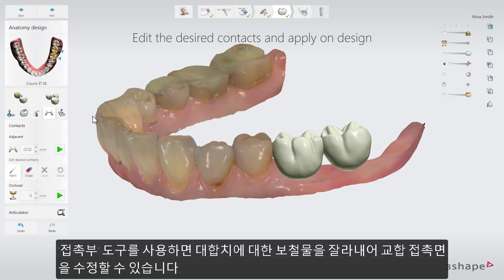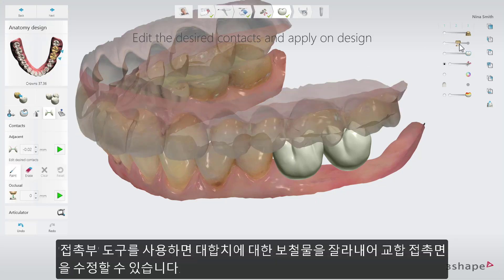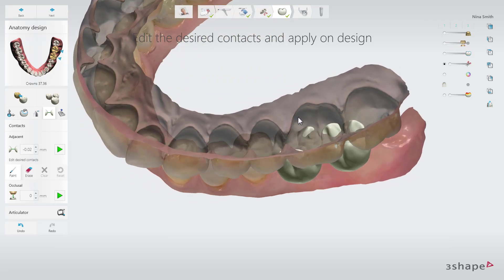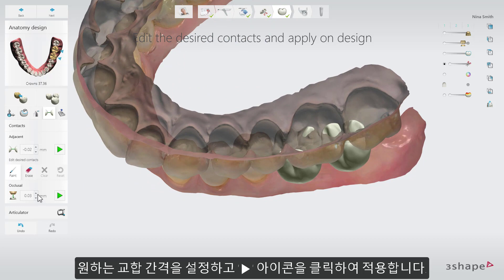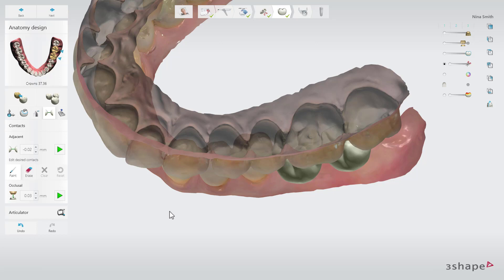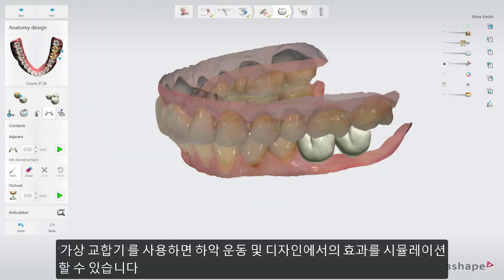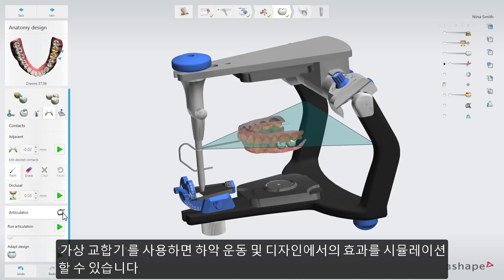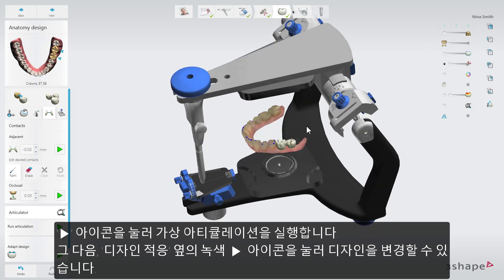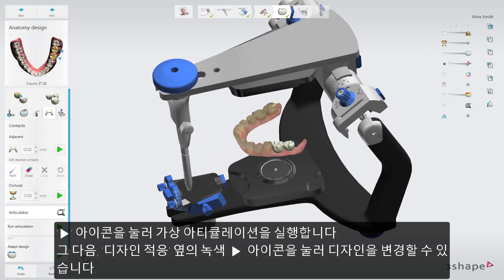Use the Contacts tool to correct the occlusal contact by cutting the restoration to the antagonist. Set the occlusal space you want and click the Play button to apply it. You also have the possibility to use the Virtual Articulator to simulate dynamic articulation of the jaws and its effects on the design. Run the virtual articulation by pressing the Play button. After that, you can adapt your design by pressing the green Play button next to Adapt Design.